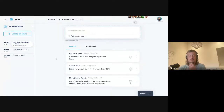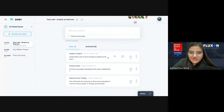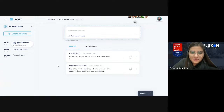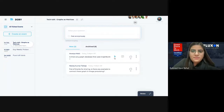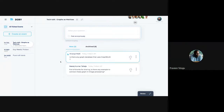Question: Is there any graph database that uses GraphBLAS? Redis Graph is one example — it's directly built on GraphBLAS.